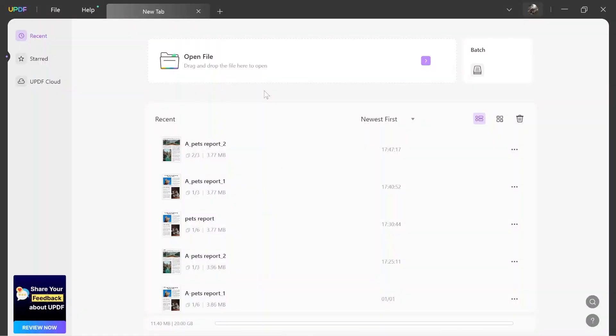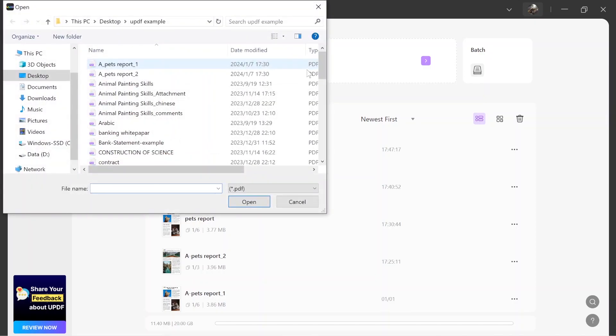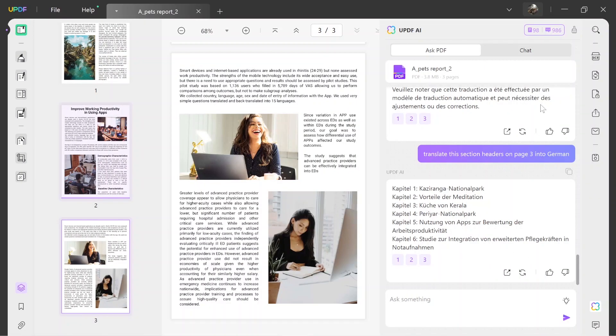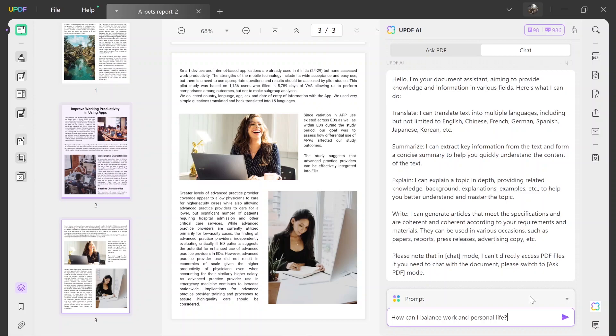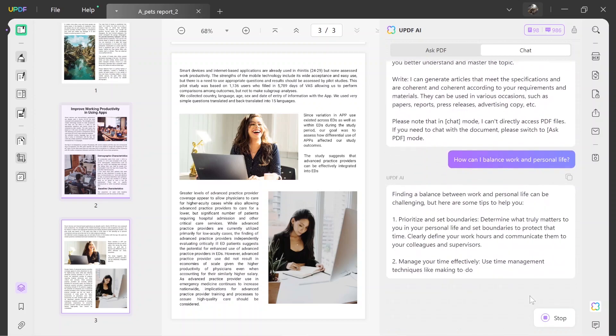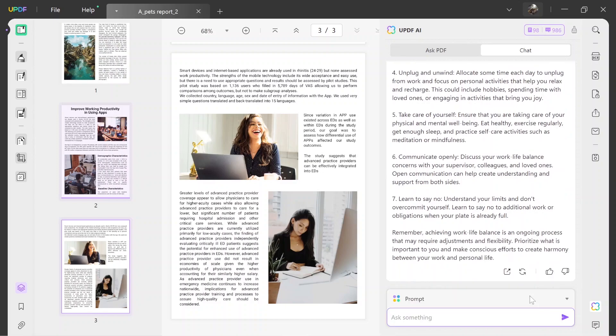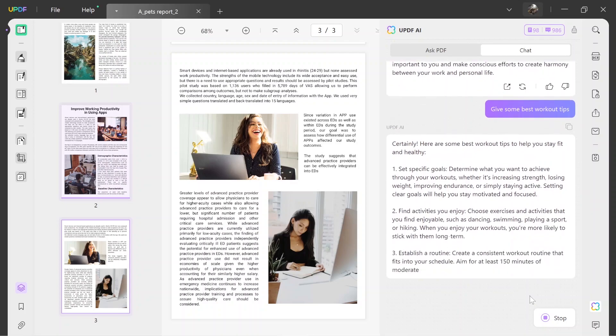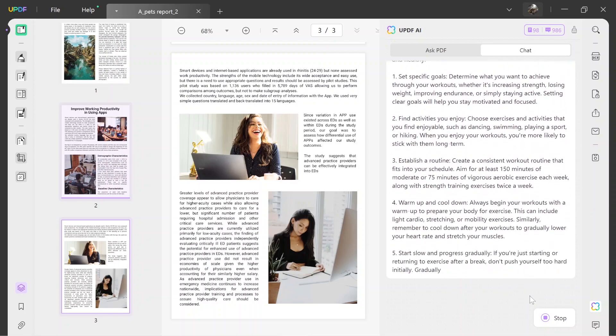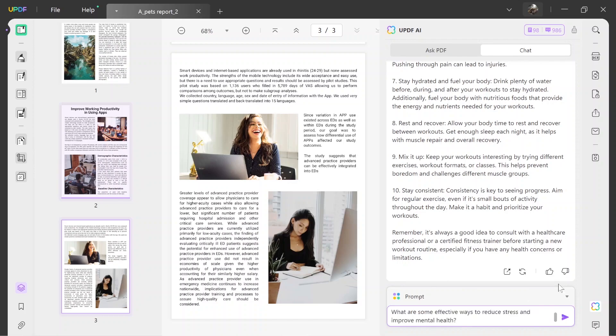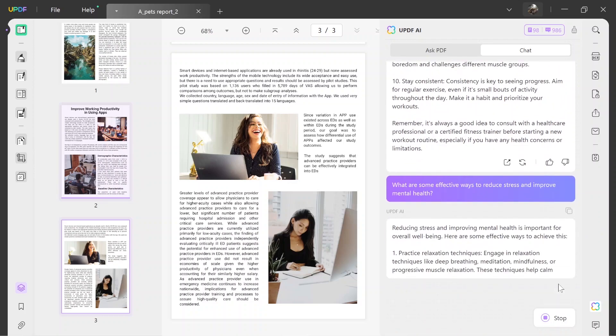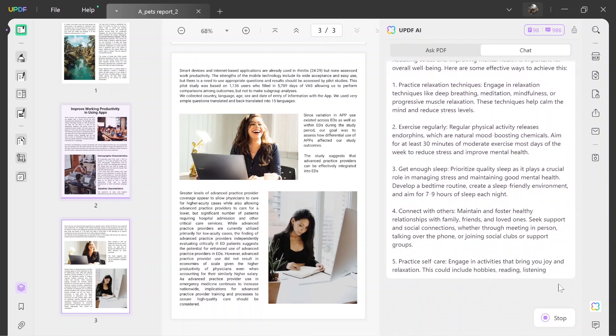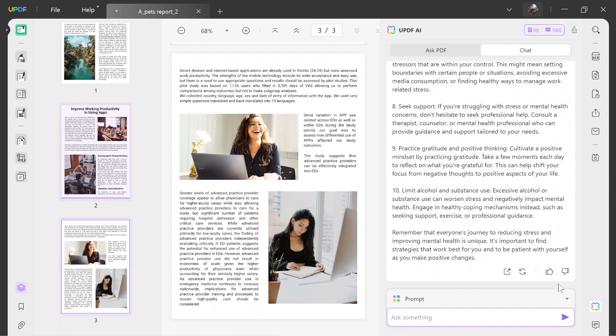You still need to open any PDF file in order to access the UPDF AI features. Select the Chat tab and click on the Ask Something chat box. Here, you can start asking life-related queries such as How can I balance work and personal life? You can also type prompts like Give some best workout tips and you will get the best results. UPDF AI also resolves queries that help users improve their mental health. For example, if you ask What are some effective ways to reduce stress and improve mental health, UPDF AI will suggest the best exercises to reduce stress.